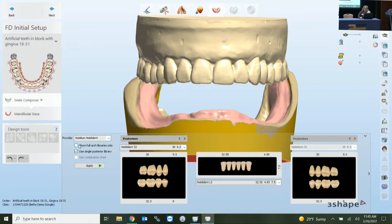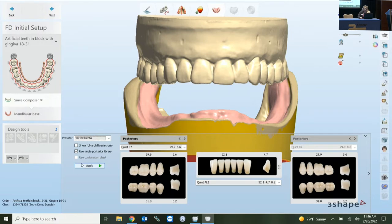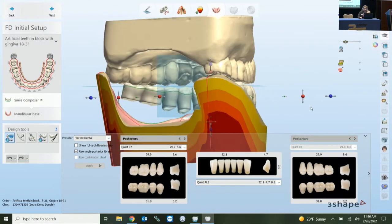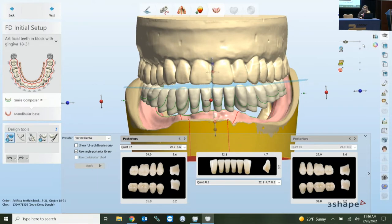You also have the option to only show full arch libraries, and the option to use a single posterior for both sides of the arch or individual selections. Individual is important when you're dealing with single teeth or bridged teeth depending on your library choices. We'll go back to Vertex, put something in there, click Apply, and then evaluate the library to see what you like initially.